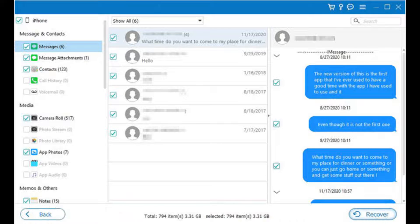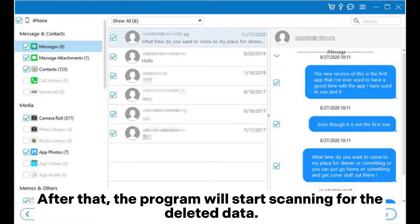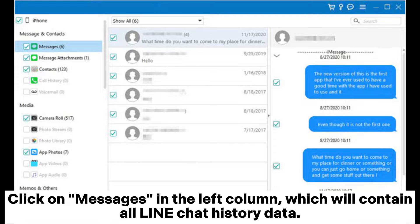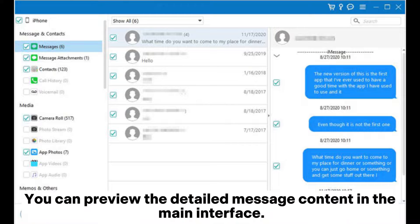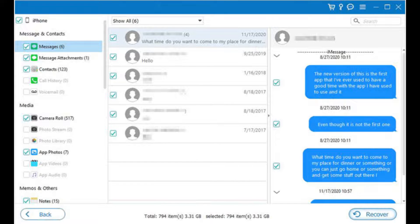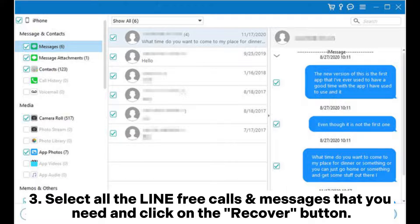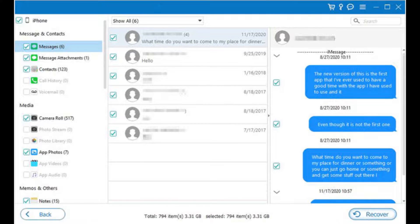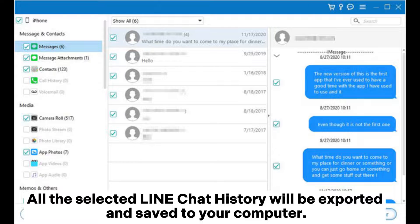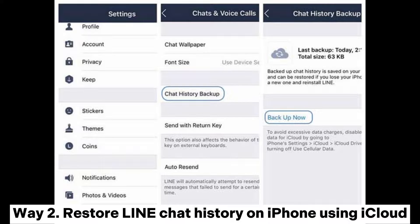Choose the 'Recover from iOS Device' option and then click on the 'Start Scan' option. The program will start scanning for deleted data. Click on Messages in the left column, which will contain all Line chat history data. You can preview the detailed message content in the main interface. Select all the Line free calls and messages that you need and click the Recover button. All selected Line chat history will be exported and saved to your computer.